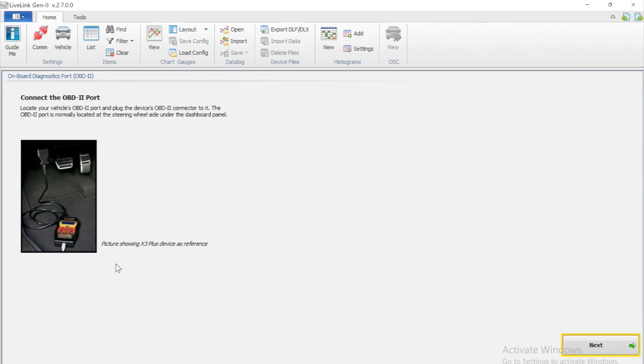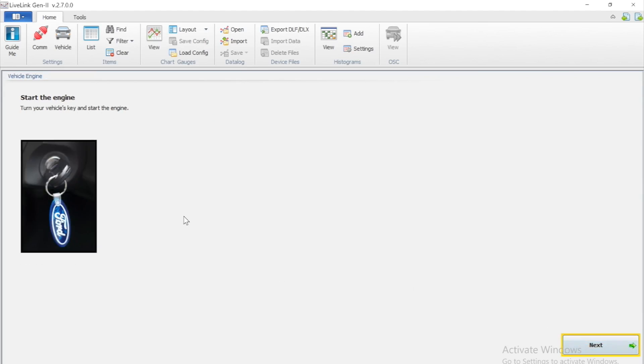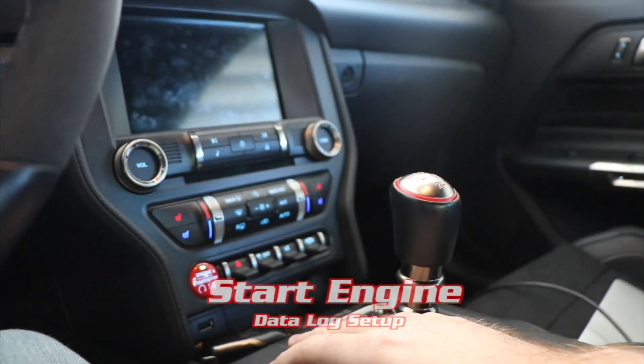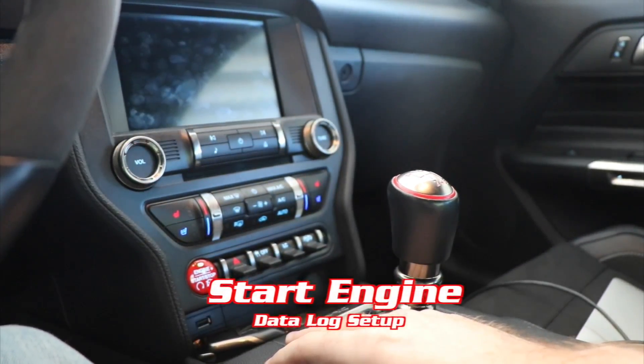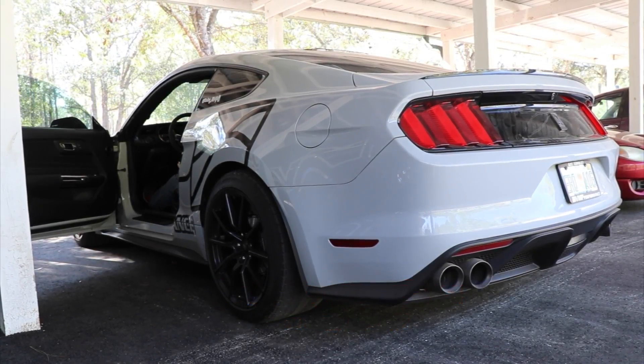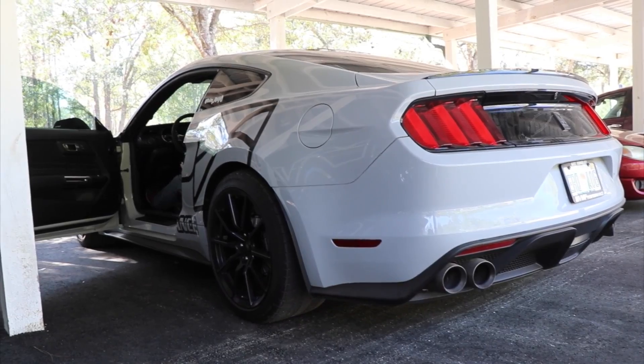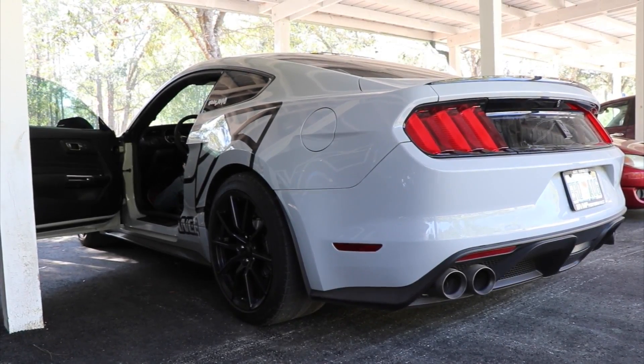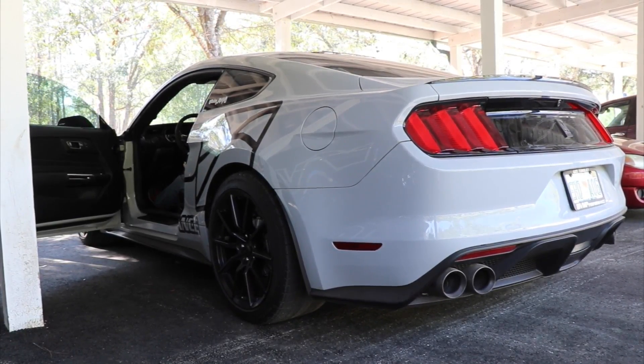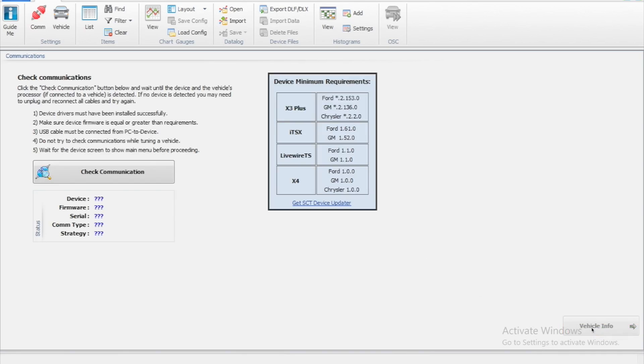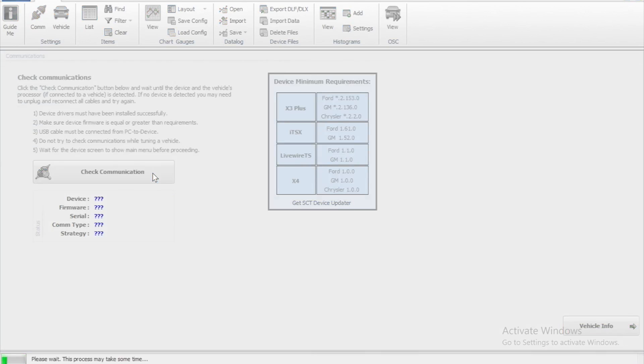You can now click Next. It's going to advise you to start the engine on the vehicle. Now you can click Next and you can check for communication between the SCT device and the computer.